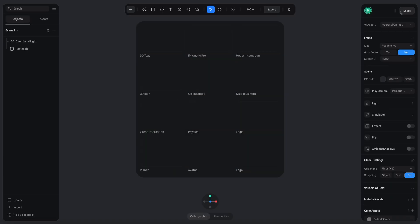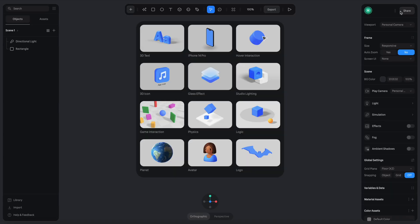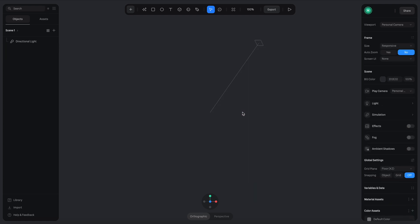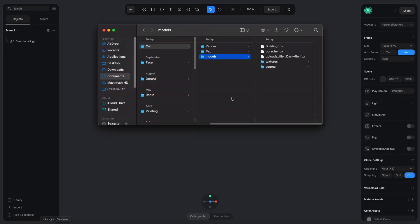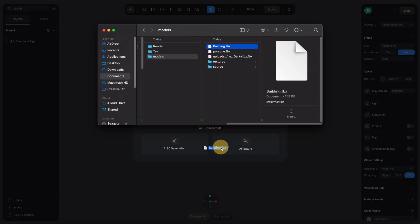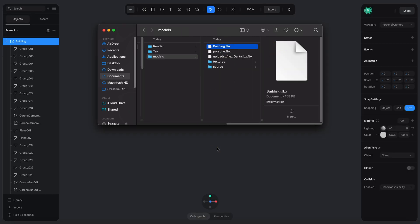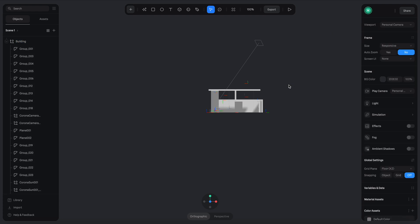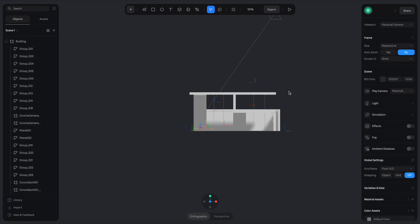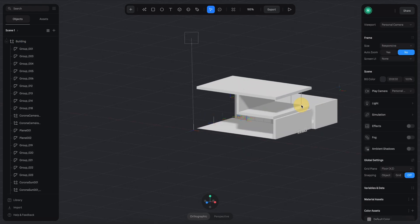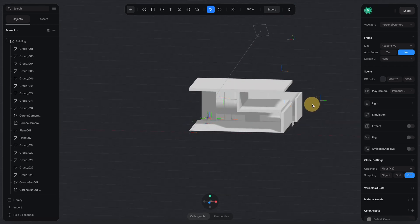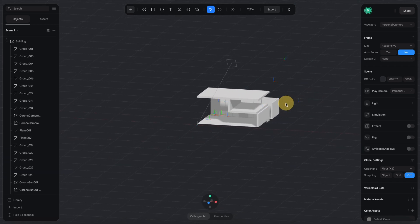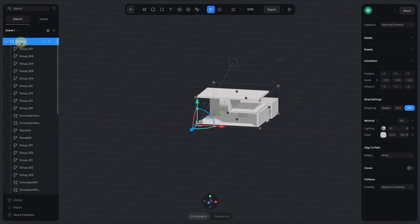So here we are in Spline and I'm creating a new file. First let's get rid of this default rectangle and the first thing we need to do is add a 3D model of the building. I already prepared a 3D model here. Let's drag this FBX file into the Spline scene. You can have access to all of the 3D files that I have here by subscribing to my Patreon link under the description.